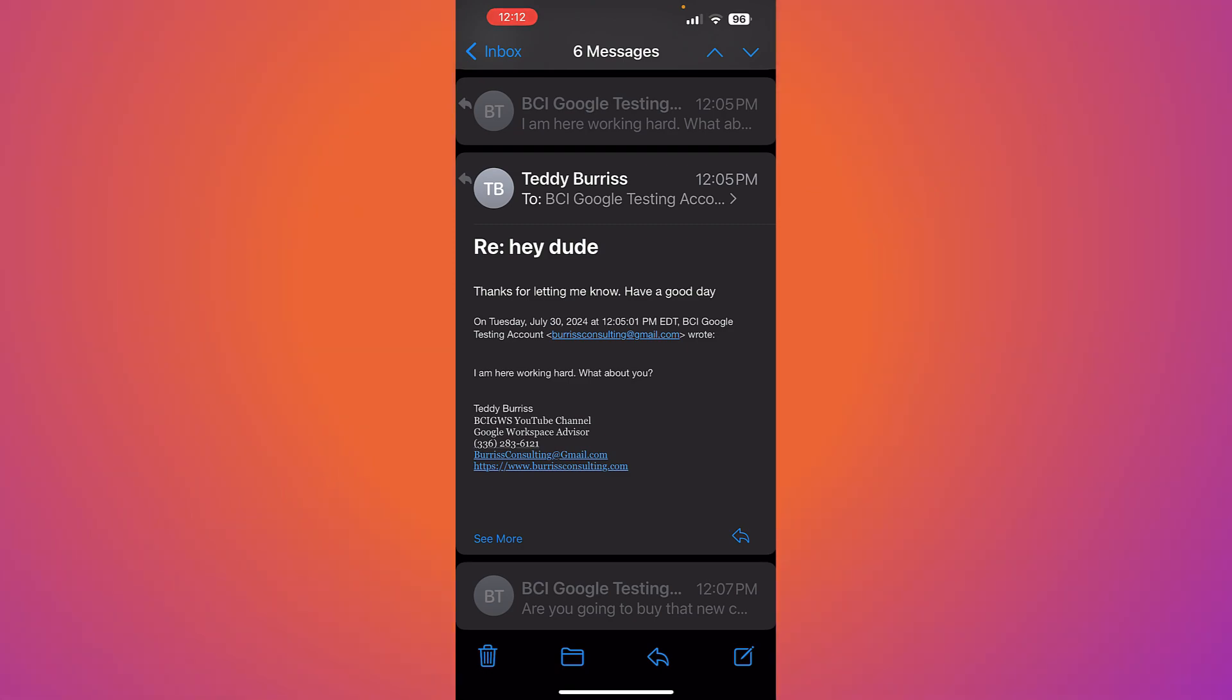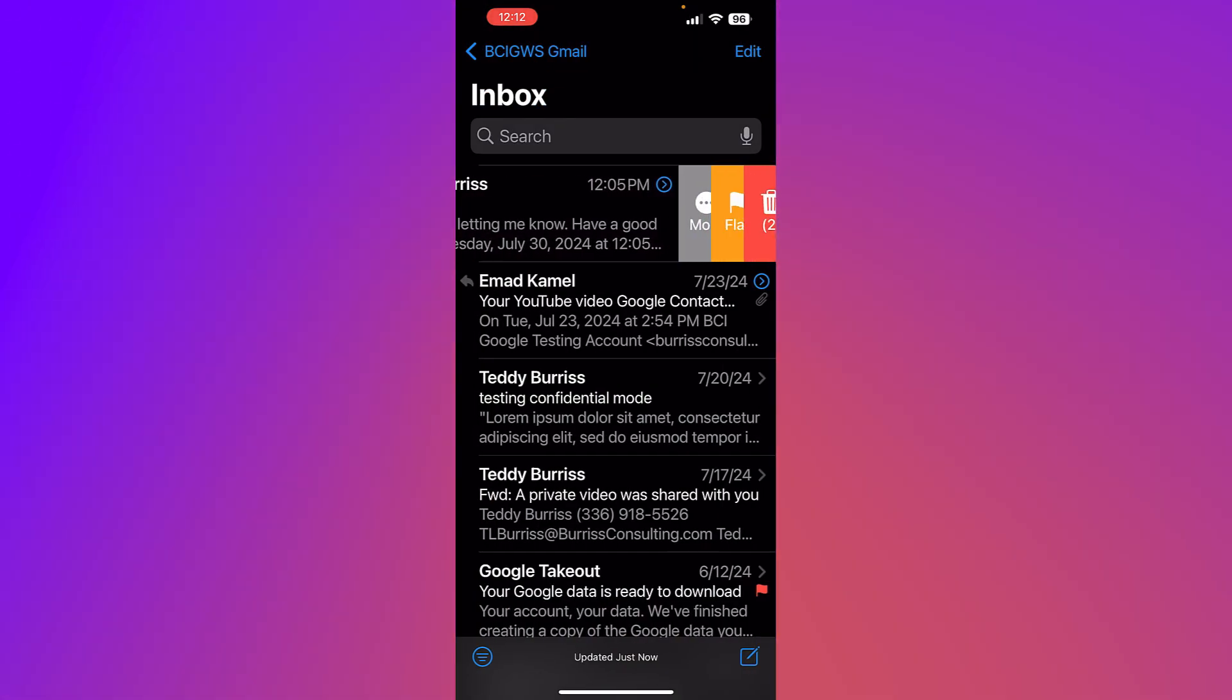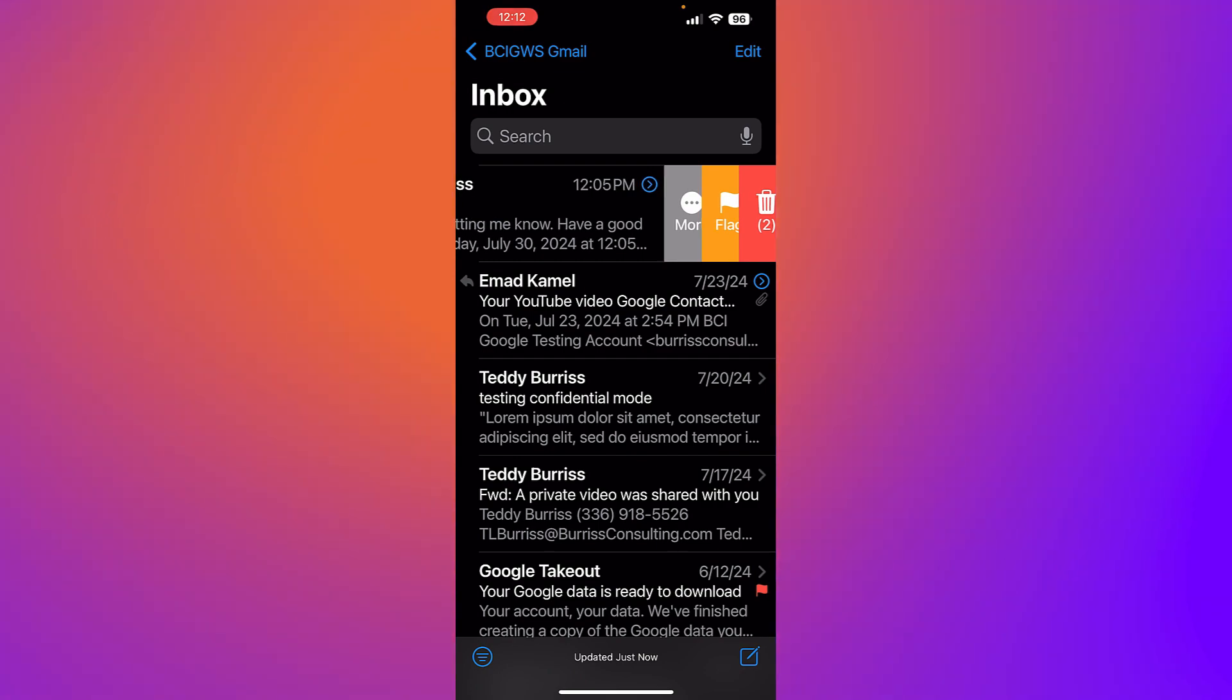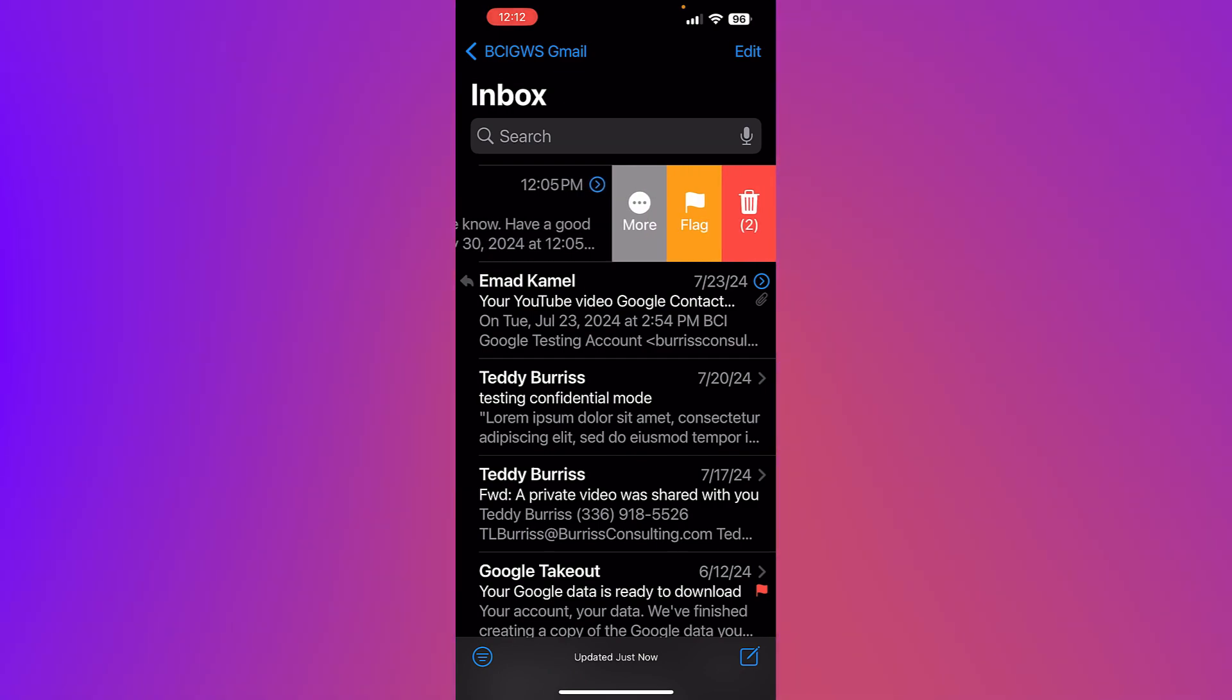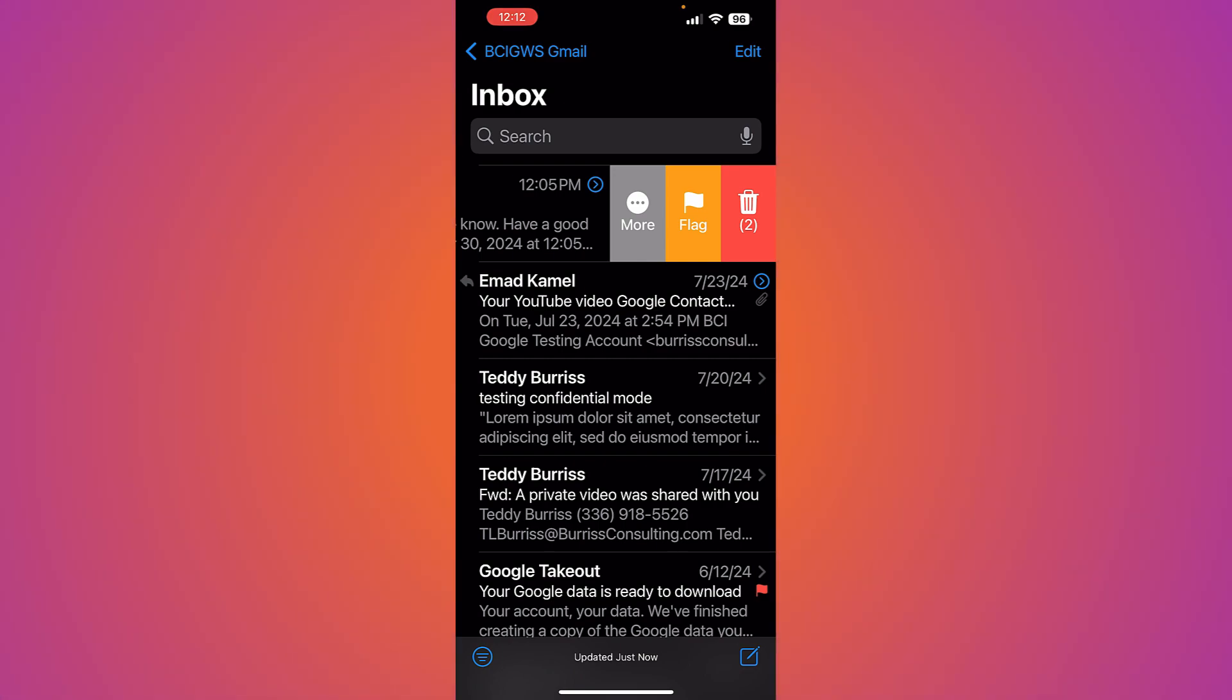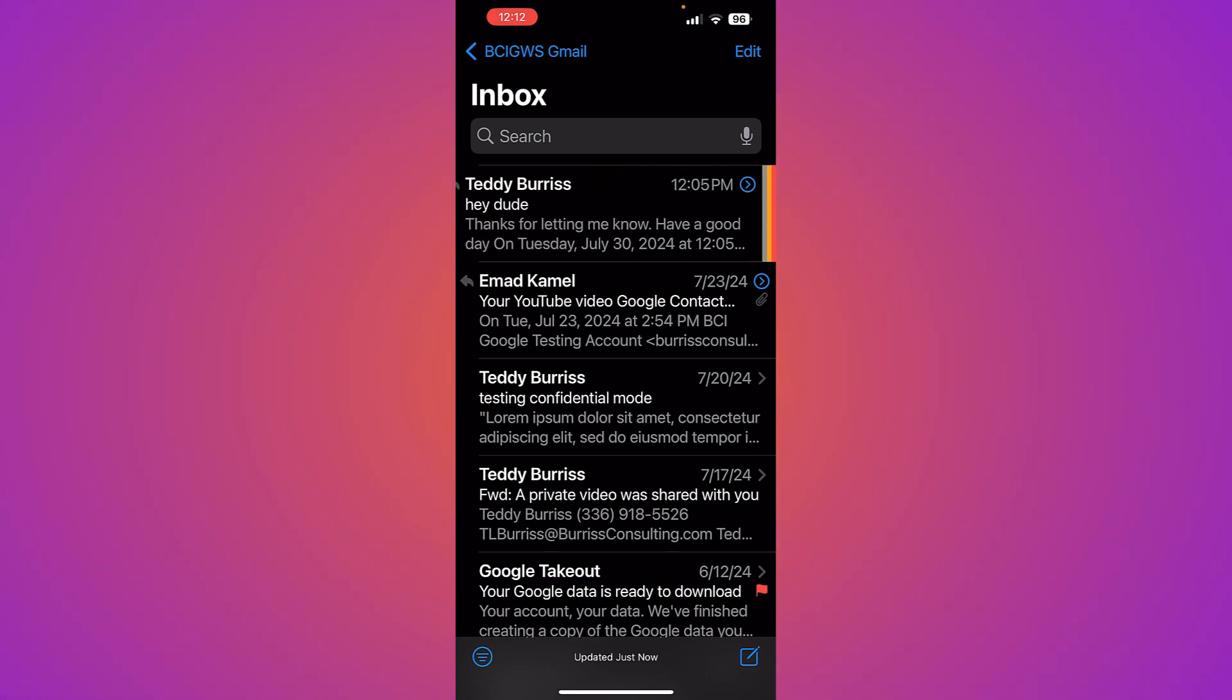Now back over here, if I drag to the right, that's going to let me delete that entire thread. See the delete icon there? It's going to let me delete the entire thread. Now interestingly, it says only two messages, but I know for a fact there's six.